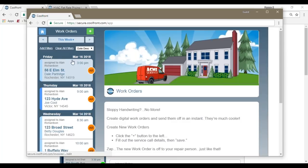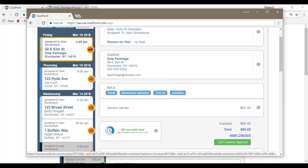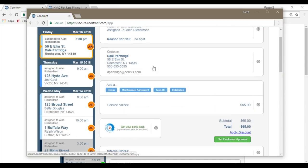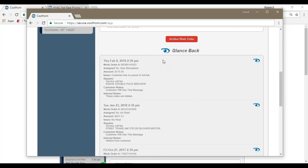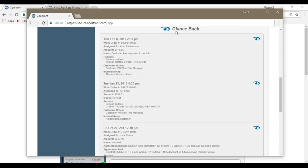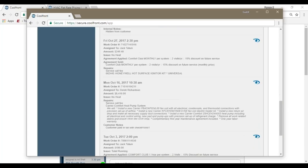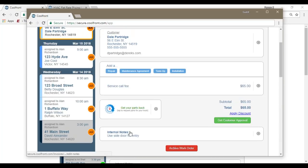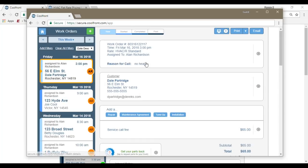So the technician knows that today at three o'clock in the afternoon, we've got a service call at Mr. Partridge's location. You'll notice that the service call fee is already applied, customer details, the issue or the reason for the phone call, and then also that same glance back history that was available for the office staff would be available for the technician at the bottom as well for the most recent five visits. The glance back will show you no matter which technician was on that call as well, just for the quick referencing. Here's the internal note about using the side door when we show up.